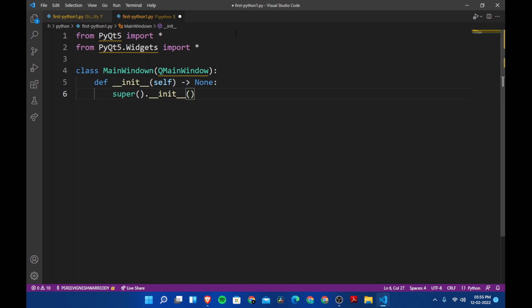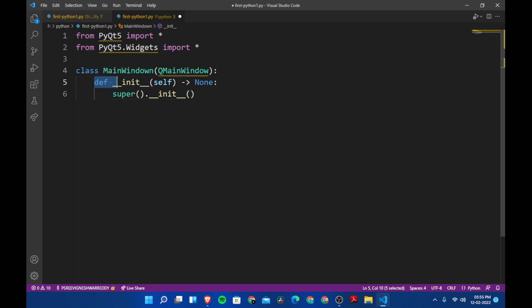Now let's put the colon and define the __init__ method. If you are using an IDE you will automatically get this when you type it. We are initializing this class by saying def __init__ with self.